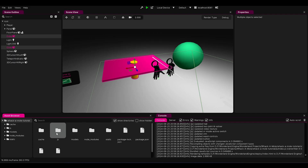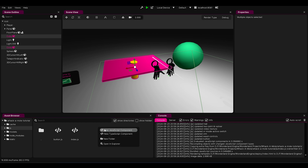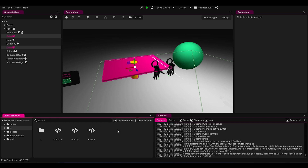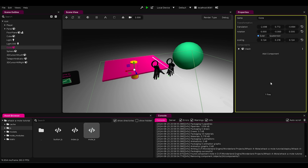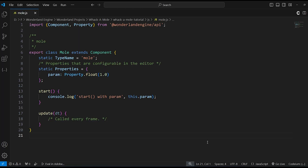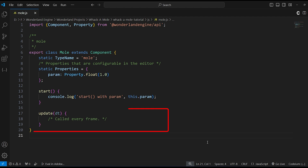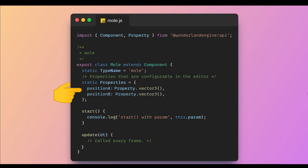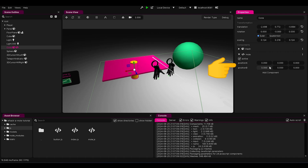We want our mole to pop up and down like it's playing hide and seek. Head to the JavaScript folder, right-click, and create a new JavaScript component. Let's call it mole. Drag and drop that onto our mole object and open the script. This is the Wonderland Engine JavaScript template. We've got imports, an export class, a component name, and properties for our variables. The start function kicks in when the game starts, and the update function runs every frame. I added position A and position B as Vector3 variables in the properties. These are the points our mole will move between. Save with Control+S and you'll see those variables pop up in the engine.